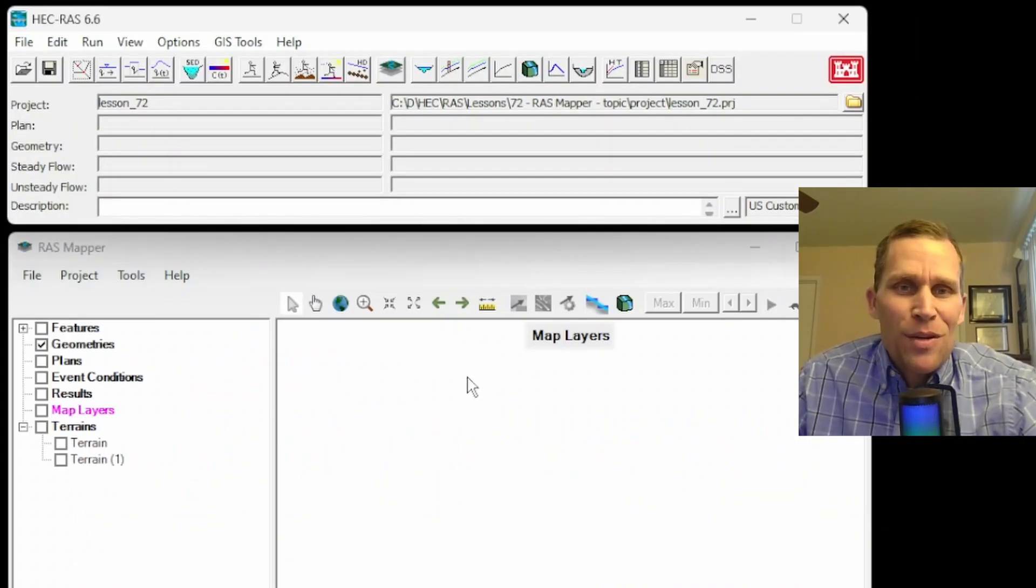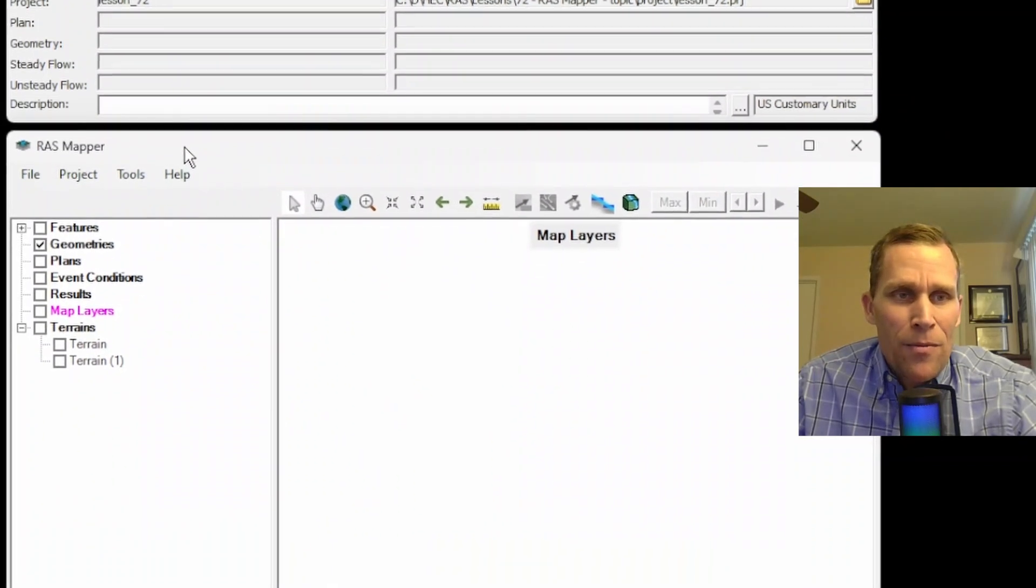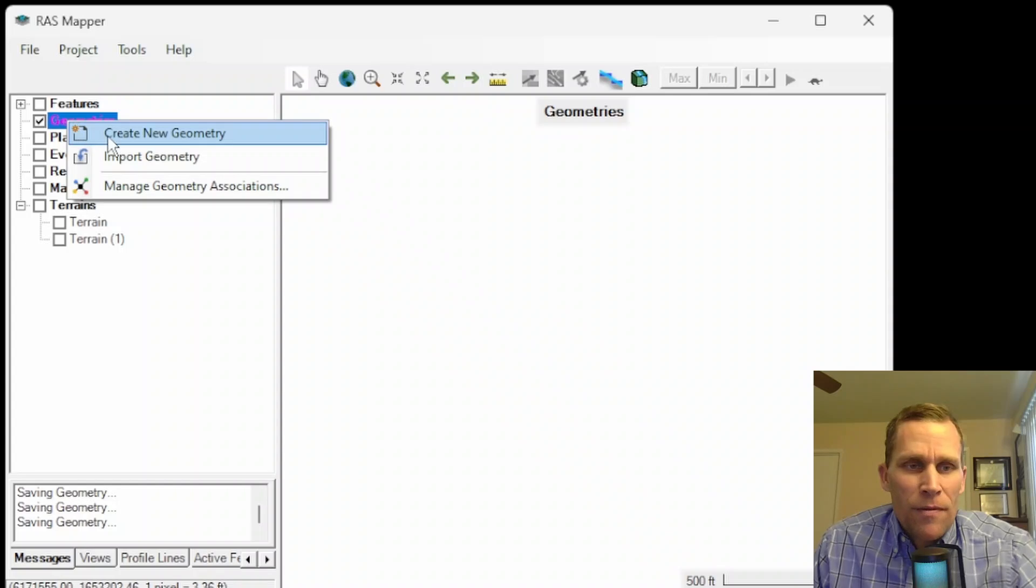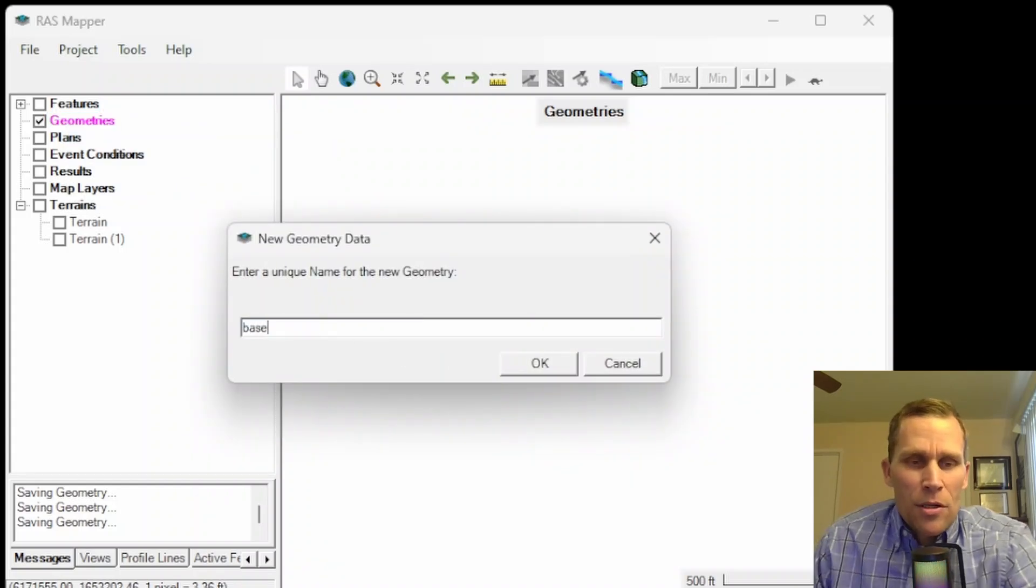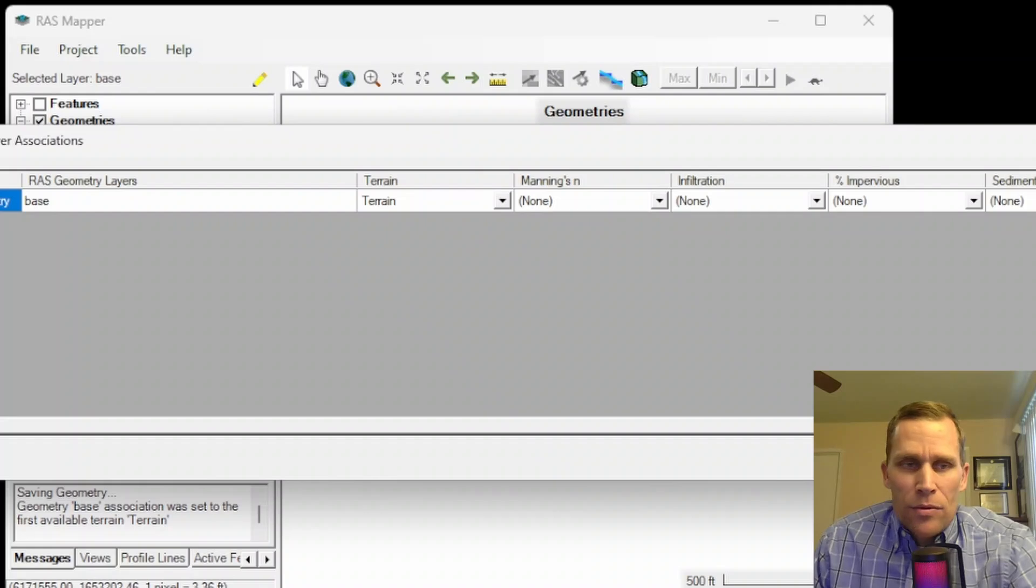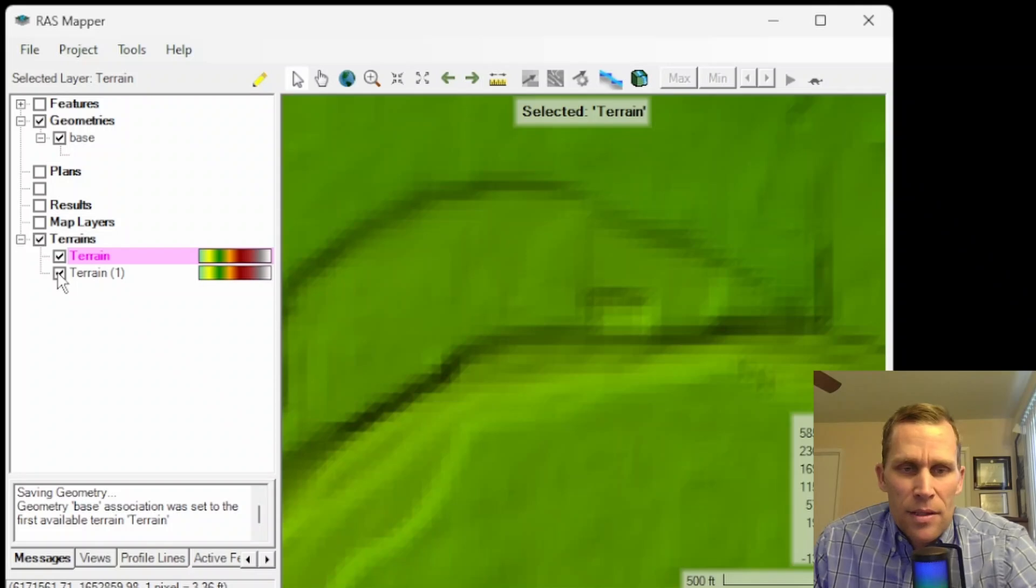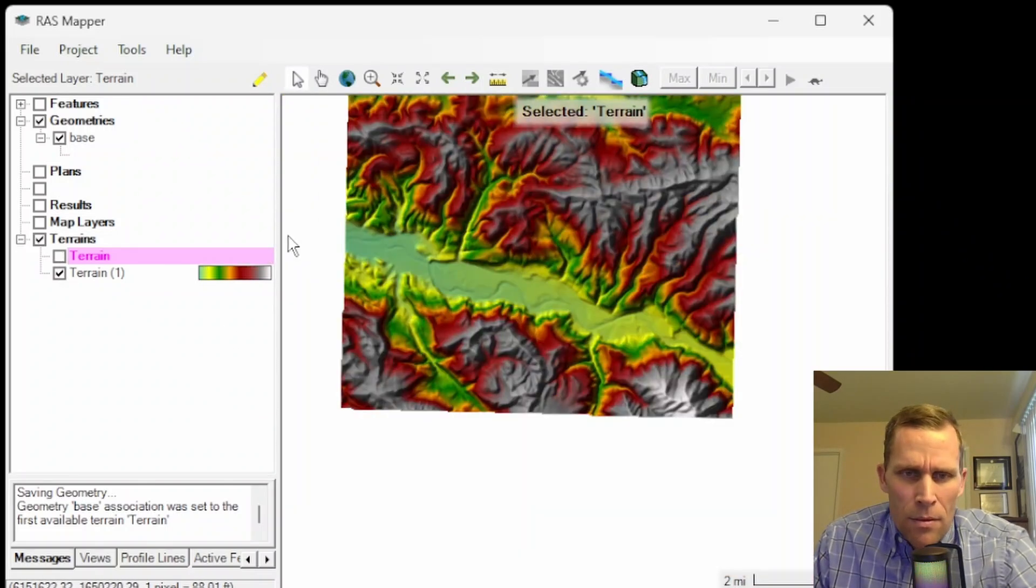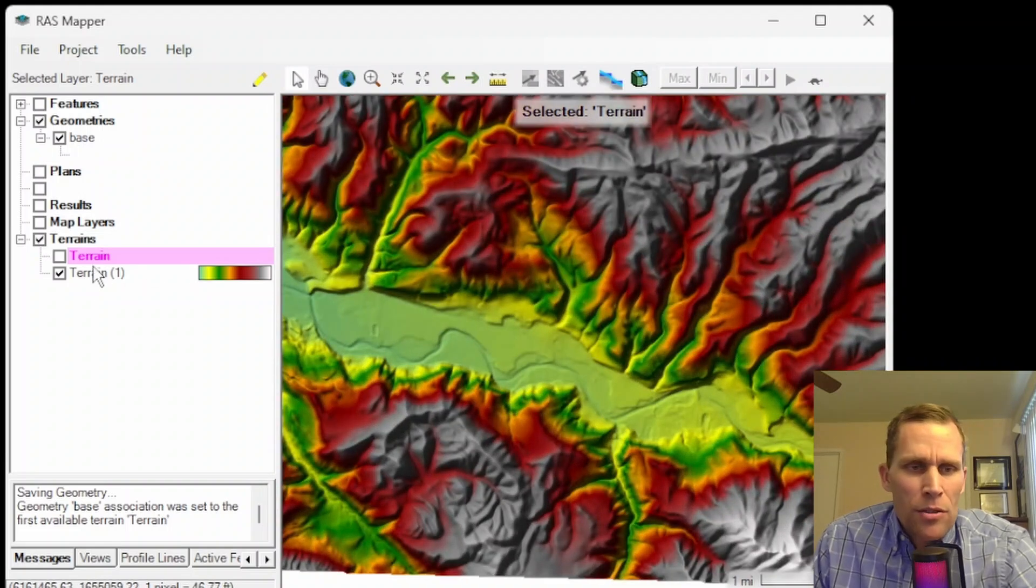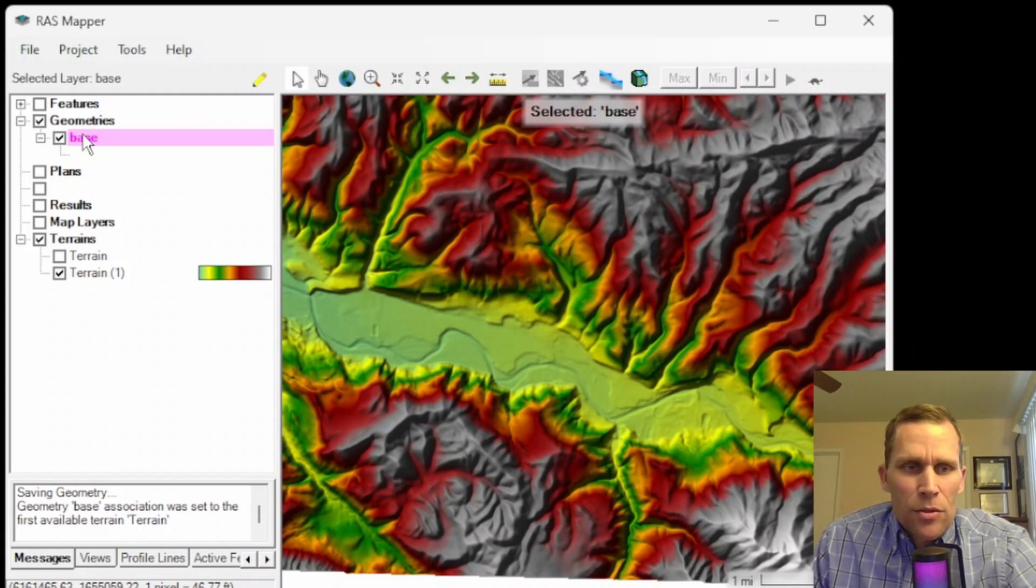What I have on the screen here is my HEC-RAS with the RAS Mapper open down below. First thing I want to do is create a geometry file. So I'll go right click create geometry. I'm just going to call this my base geometry, and then I'll close the layer association right now. I've already entered a terrain layer right here, and then this is the high definition terrain layer.